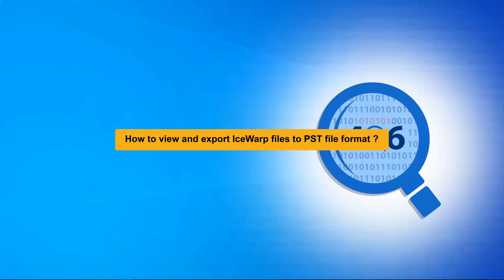Here we are going to show you how you can view and export IceWarp mailbox to PST file format in some clicks. It is going to be easier than you think.